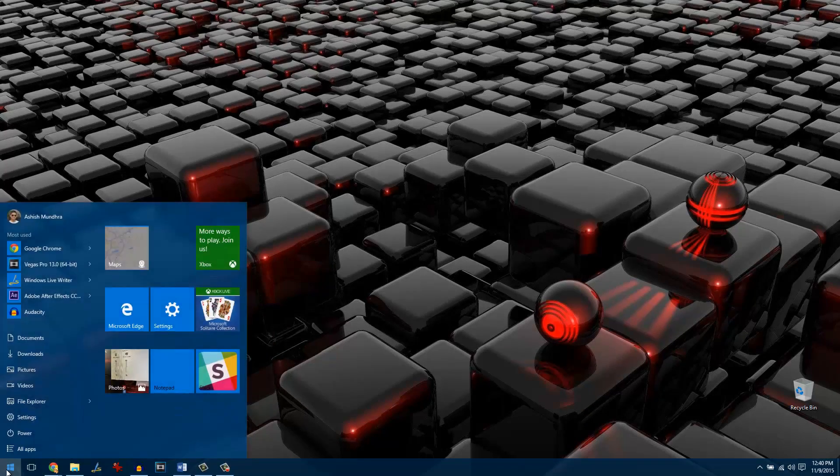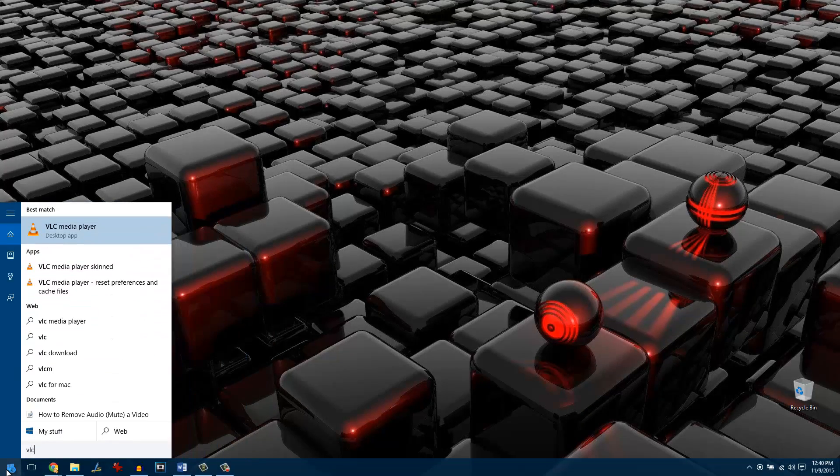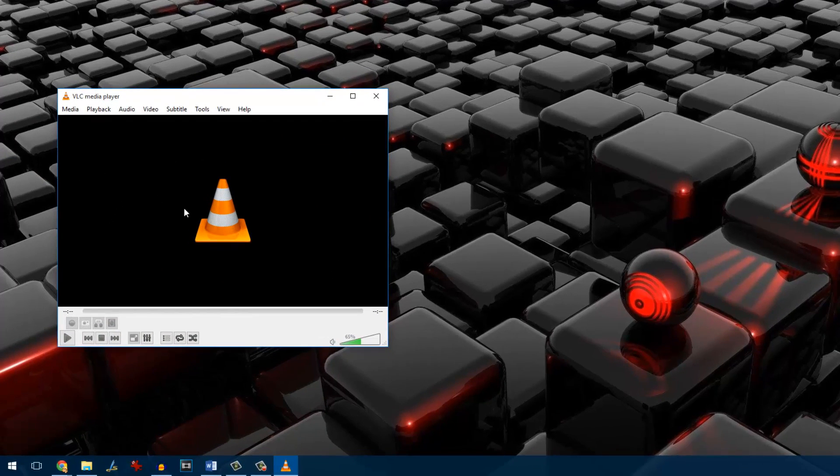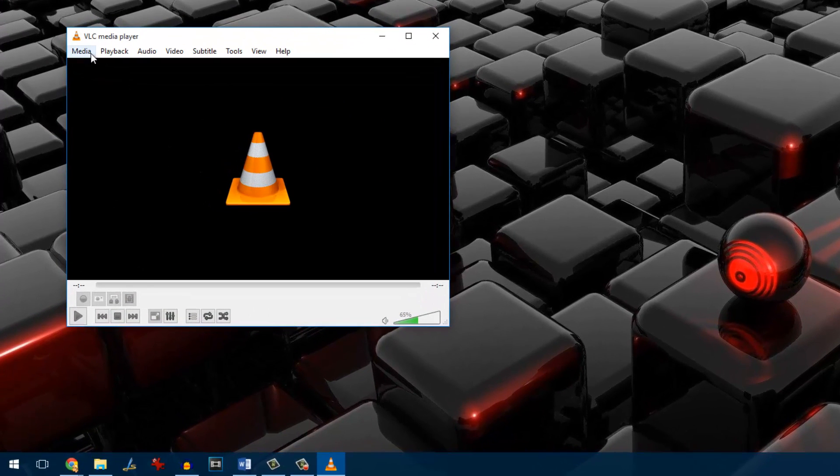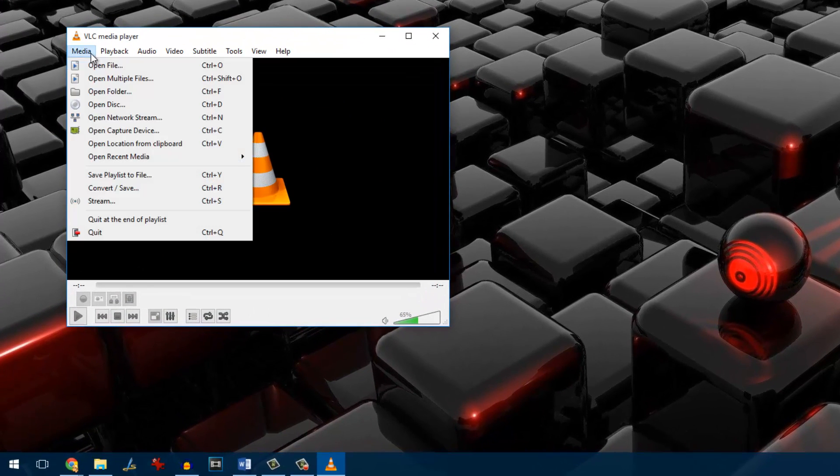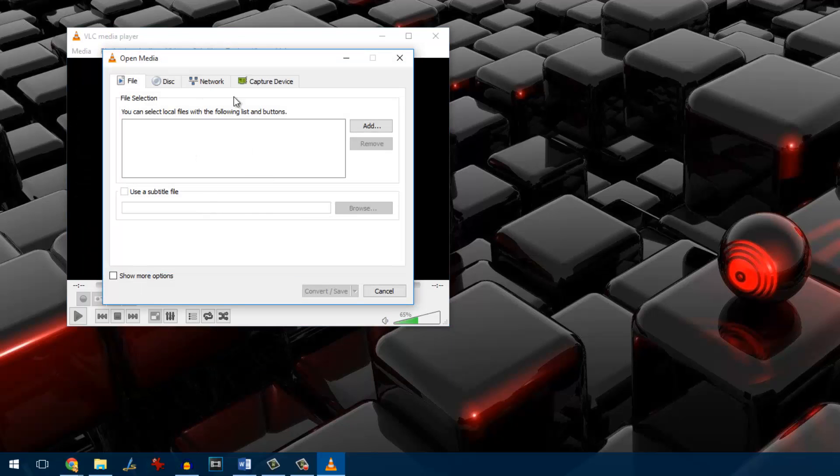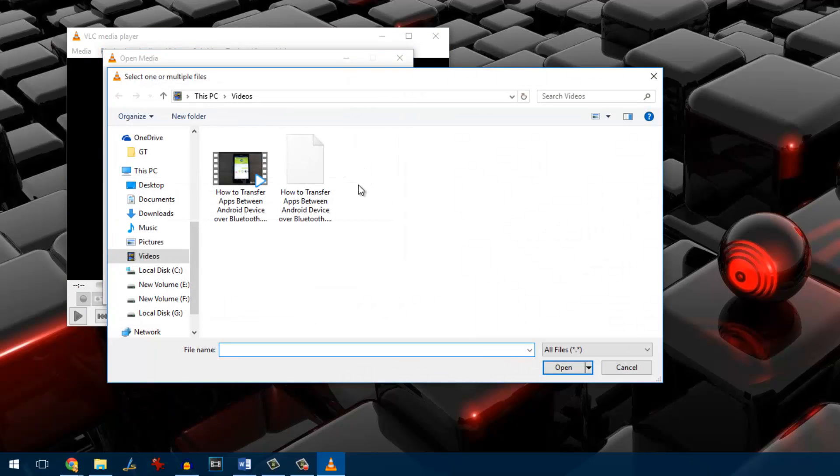To get started, open the VLC media player on your computer and then click on media and select the option to convert and save. In the next window that appears you will have to add the particular file or video file that you need to extract the audio from.